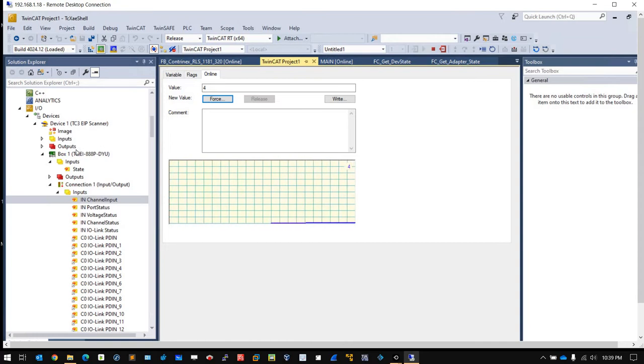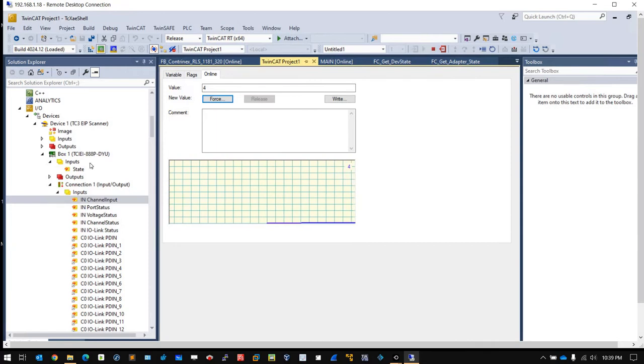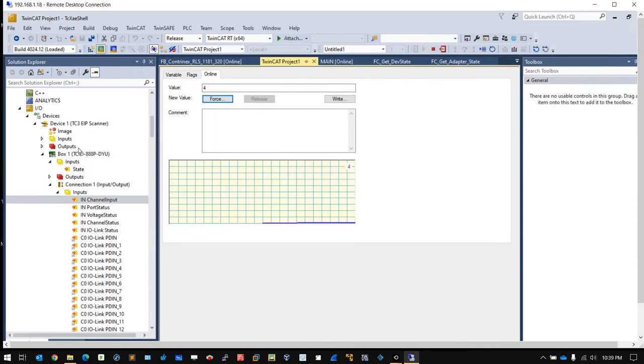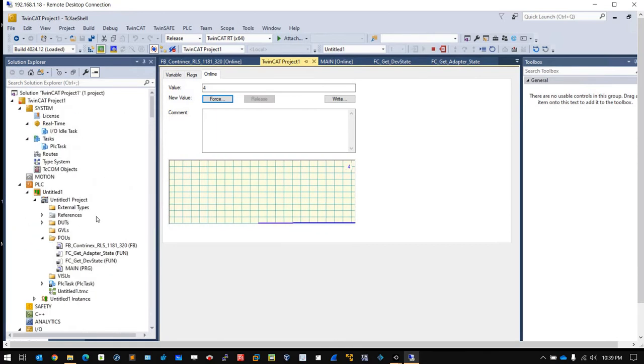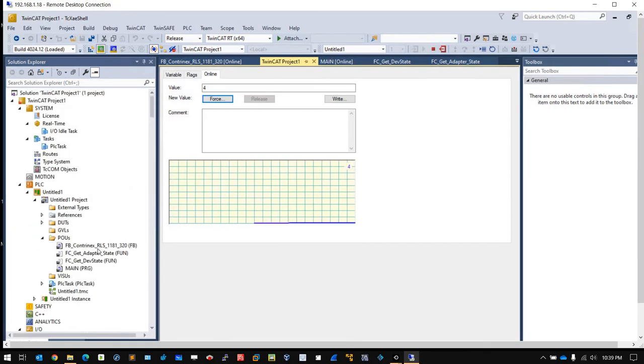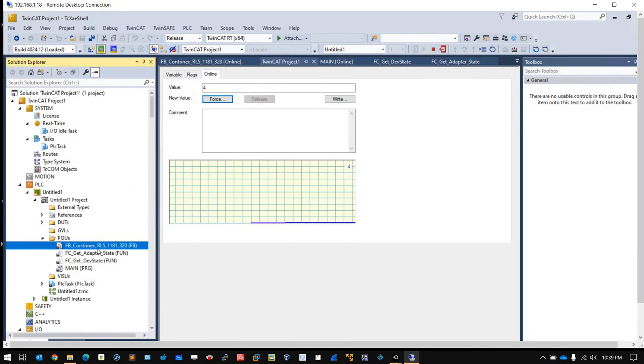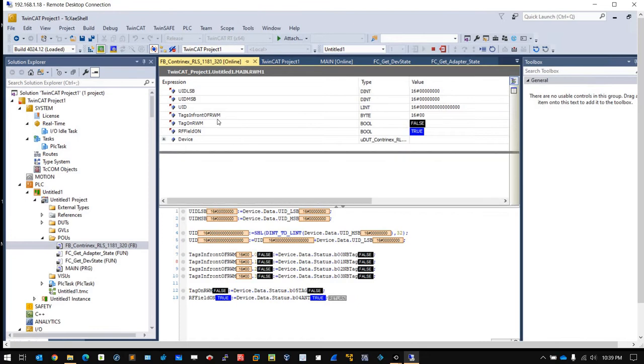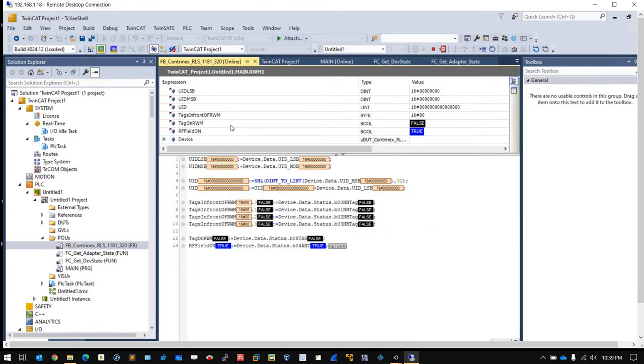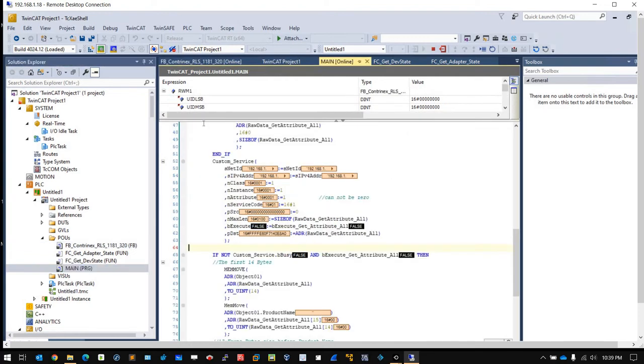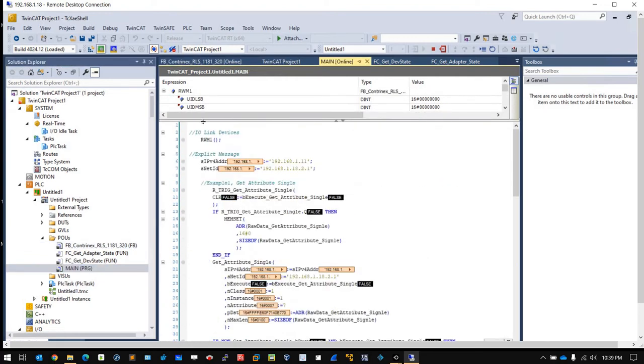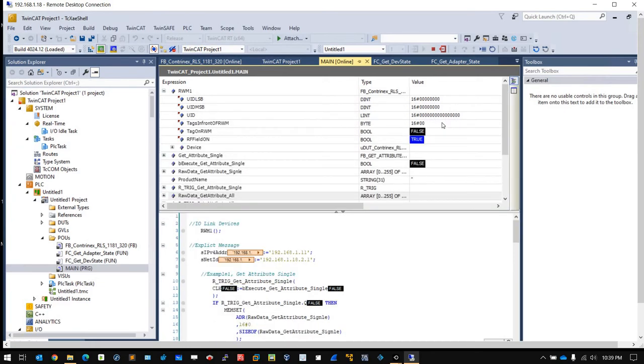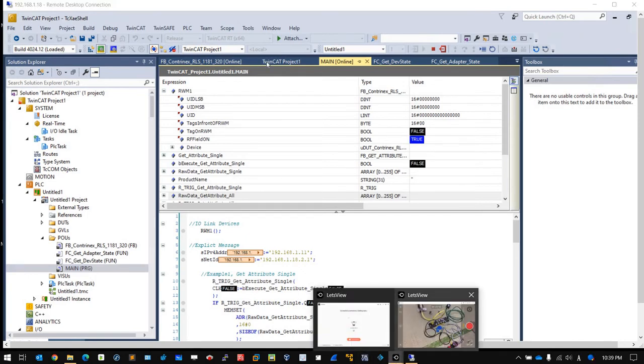How about the IO-Link data? I created a function block to encode all the IO-Link data for this IO-Link device. Let me go to the main program.